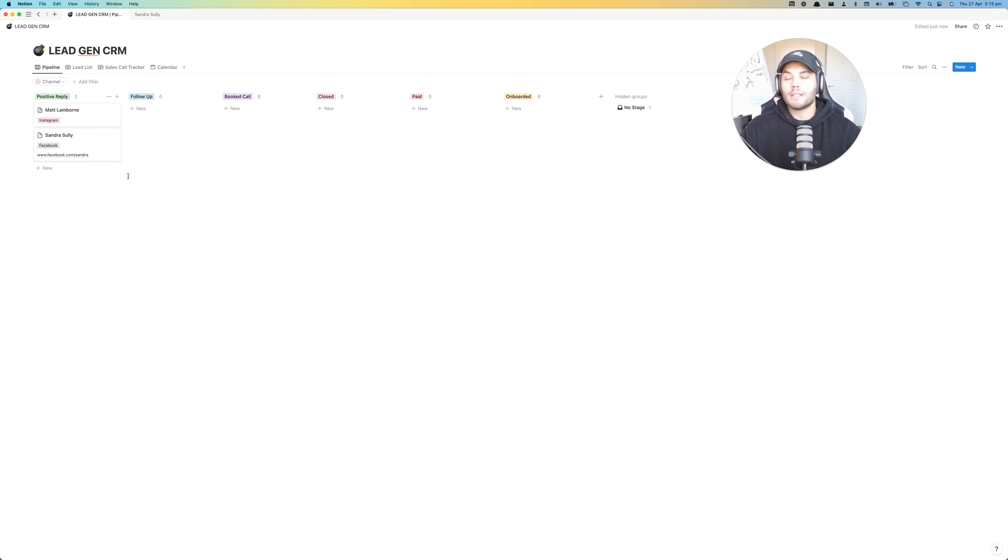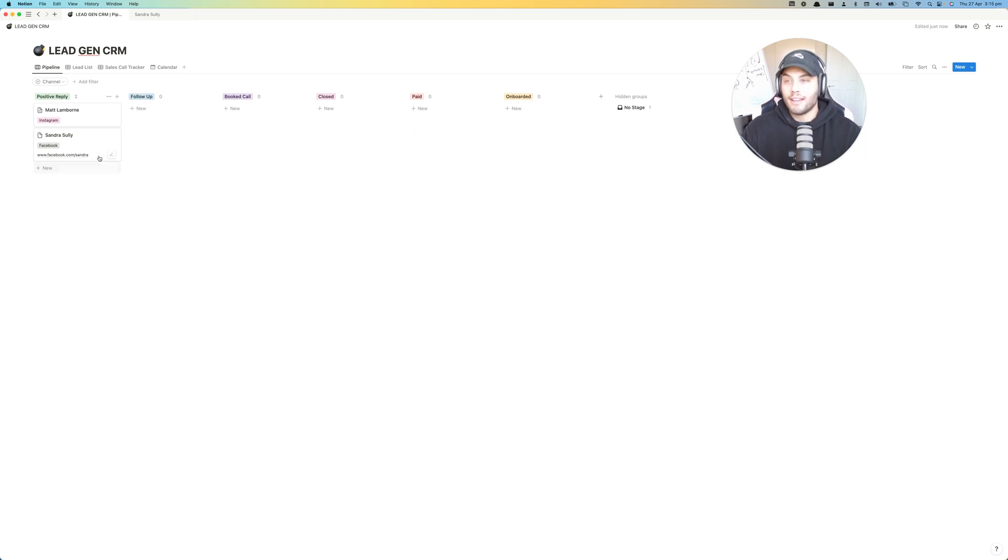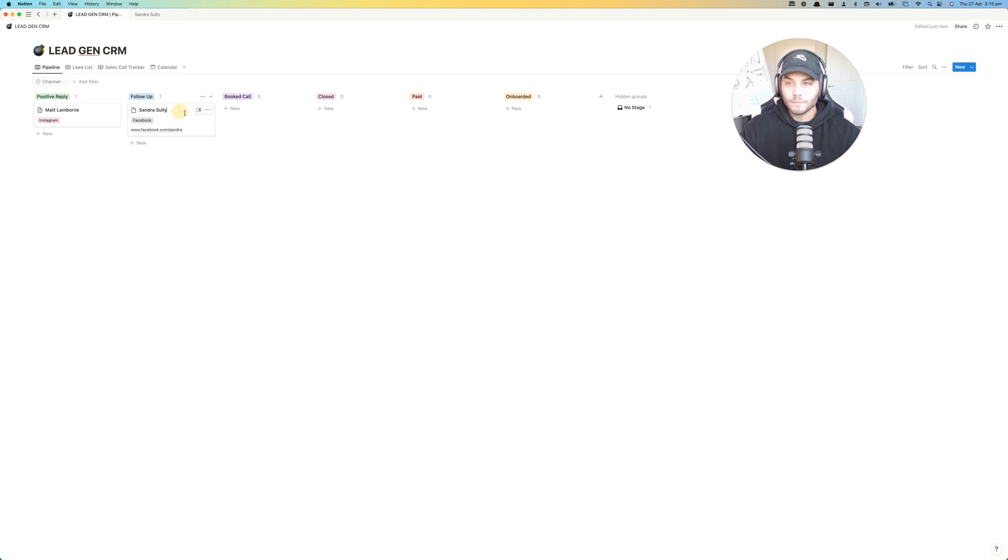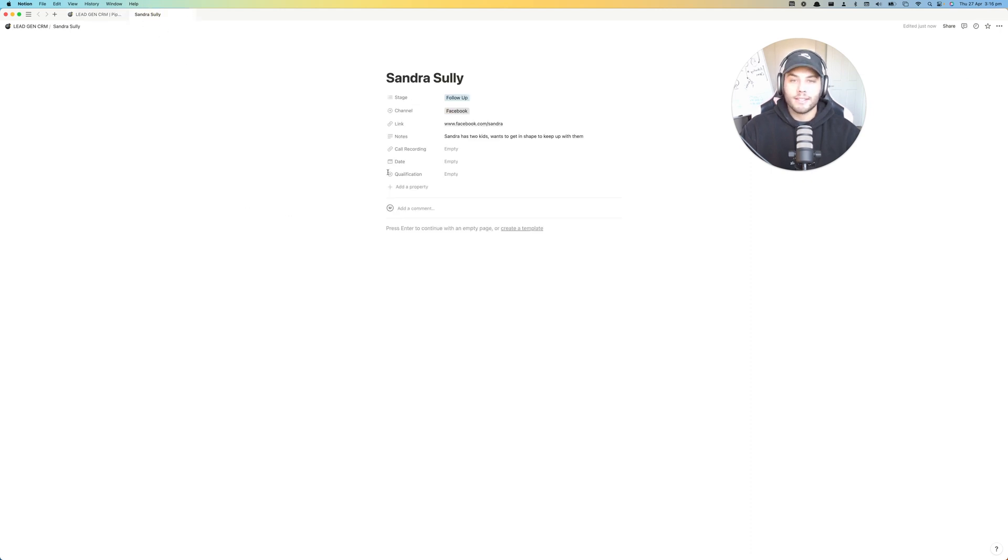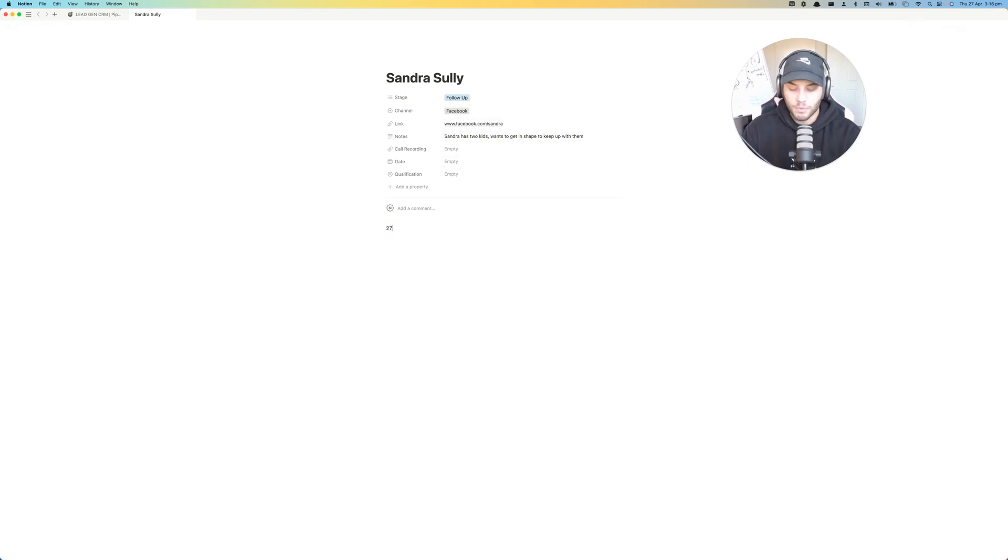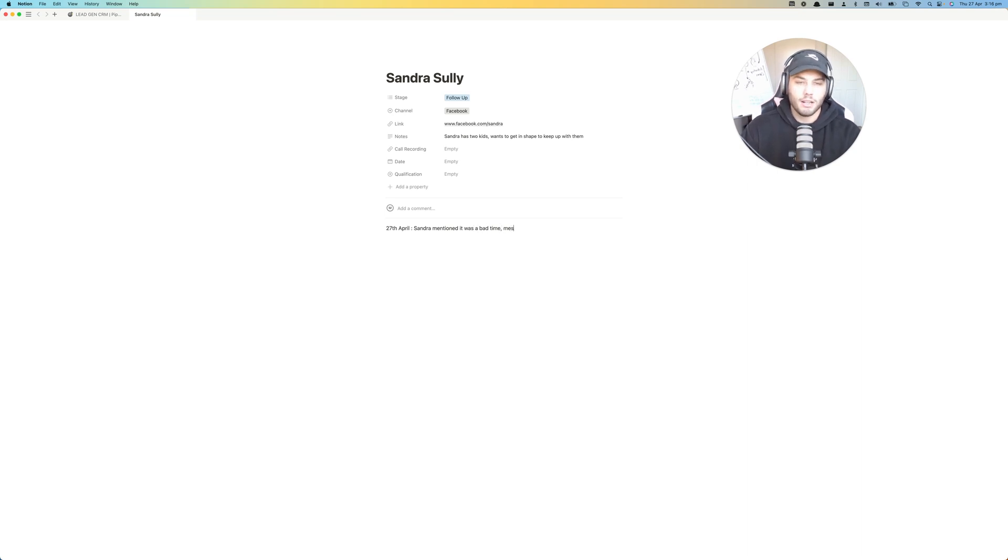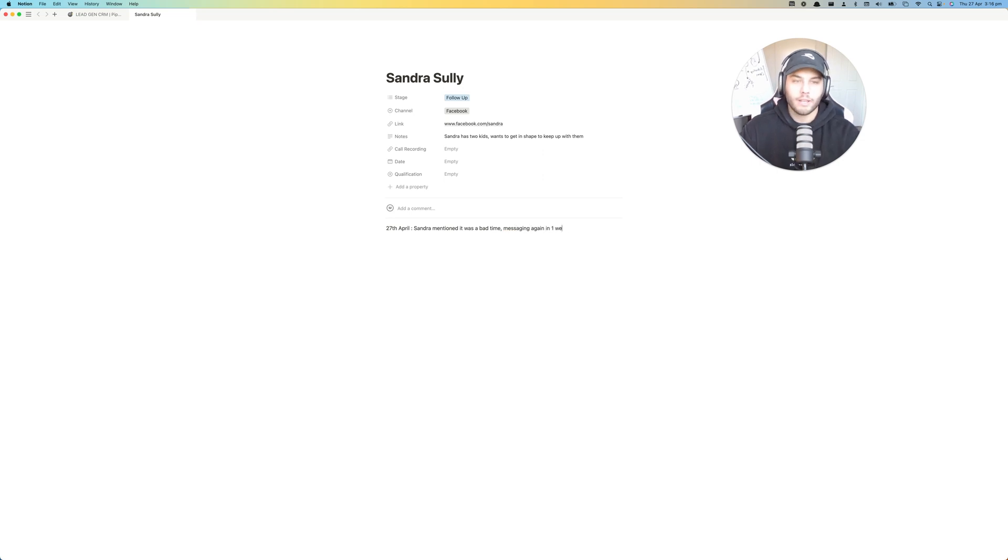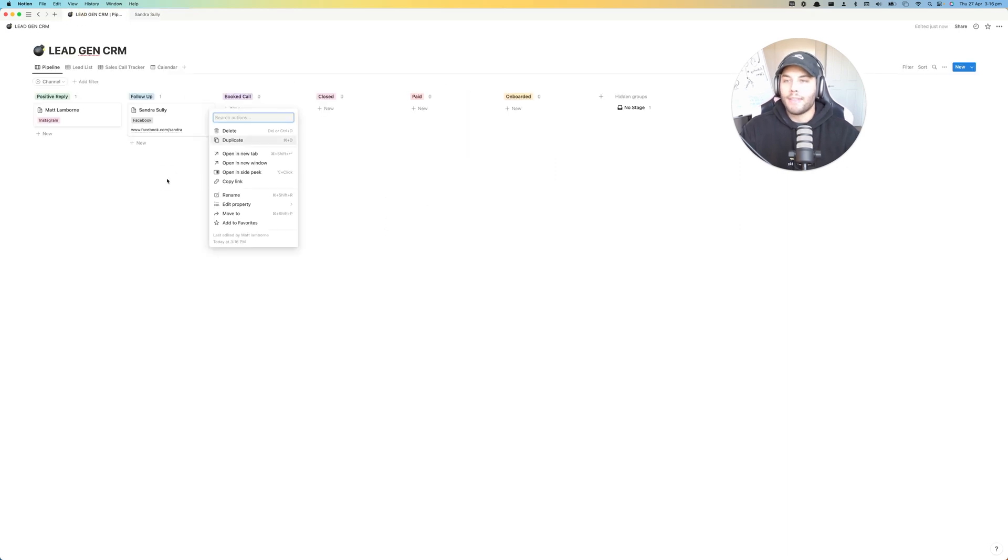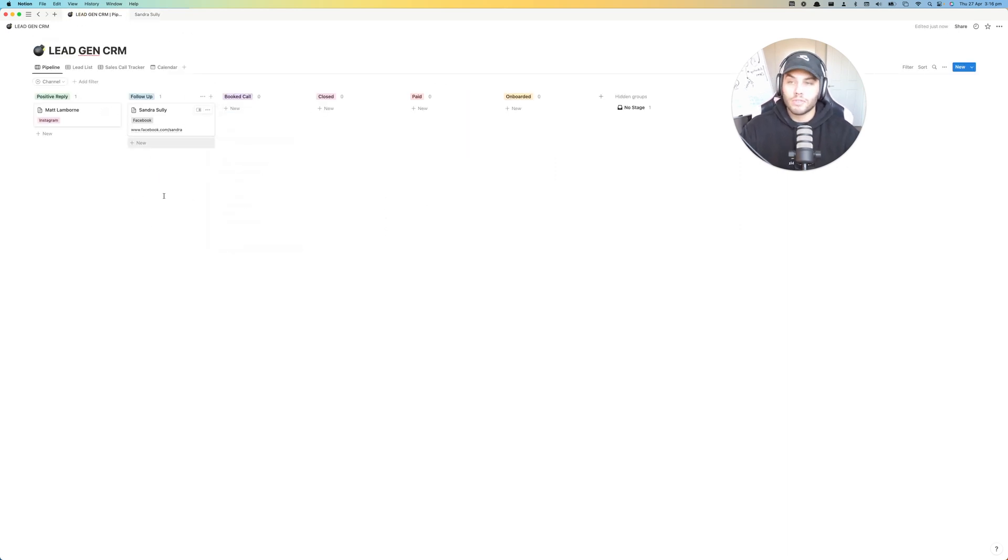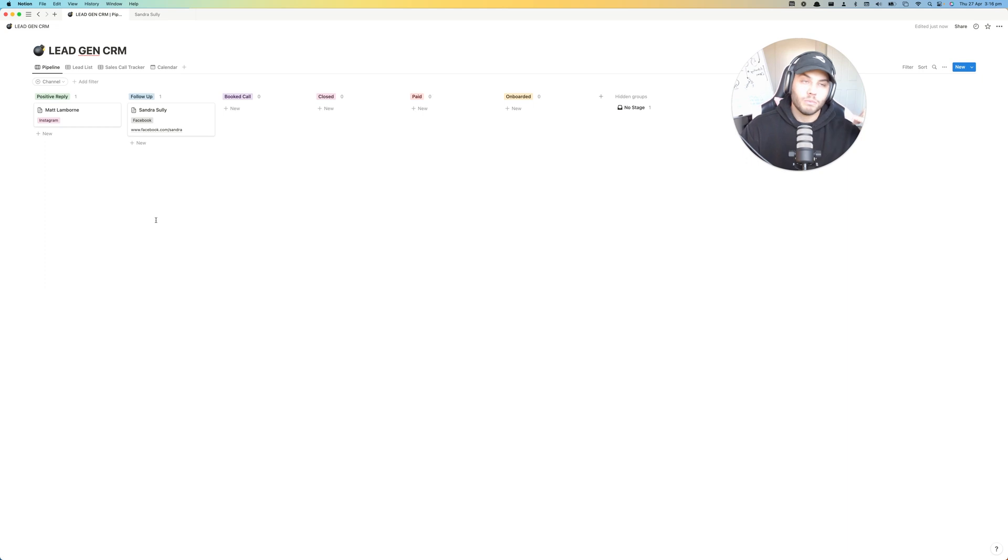Now, if she says for example that you've caught me at a bad time, can you message me next Tuesday? What you would then do is you would move her into follow-up. And you can open her back up in the tab up here. And this is where I would start entering notes based on the day. So today's April 27th. Sandra mentioned it was a bad time, messaging again in one week. And now she's in your follow-up and then she's just going to sit there. And every day you should go through each of your leads and see who is potentially ready for a follow-up and who needs to be called.